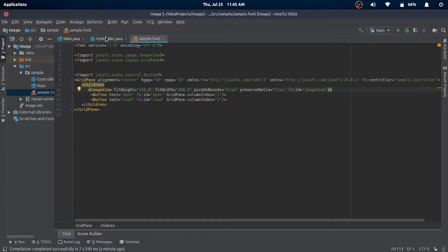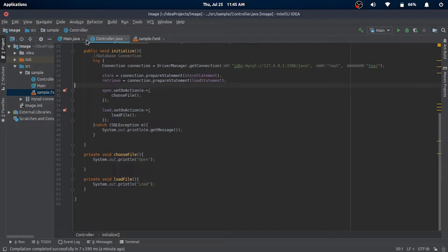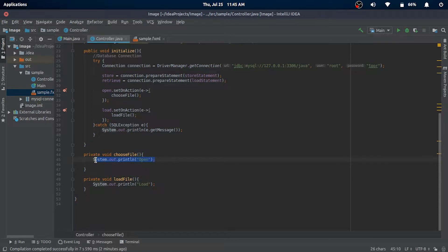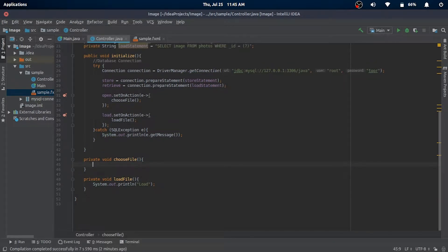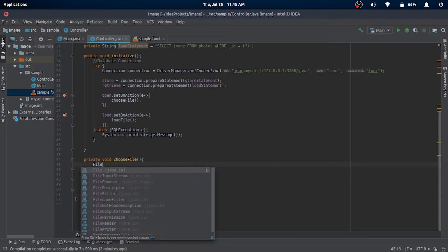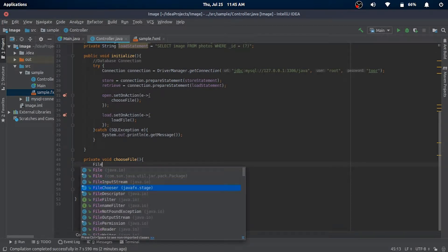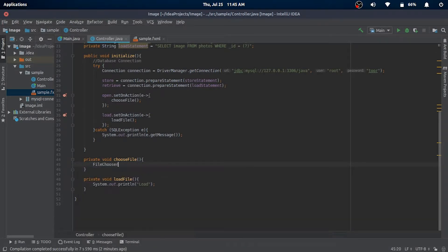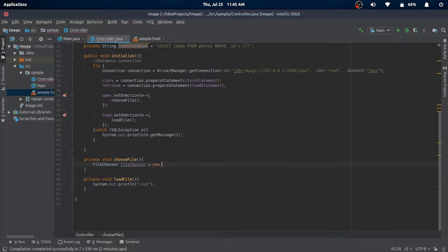So let's start with saving an image to the database in our choose file method. I'll remove this line and begin the logic. I'll create a FileChooser object which will open a dialog to select a file from the explorer into a new file object.